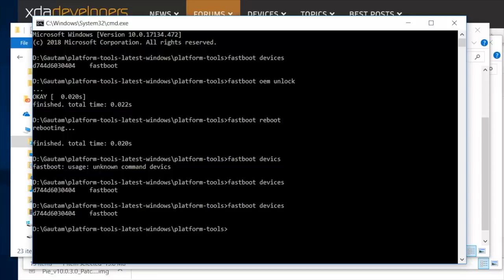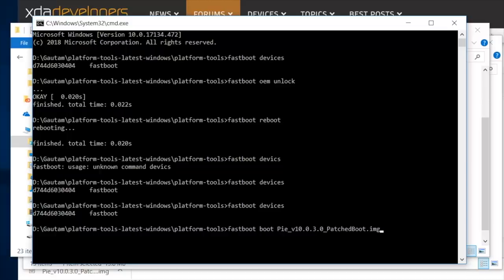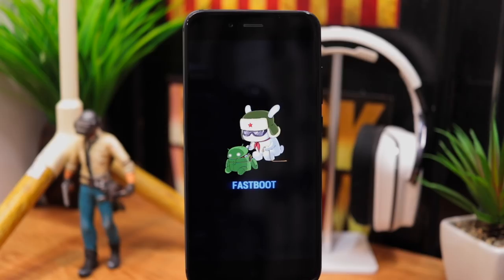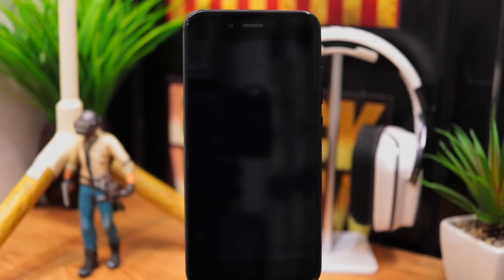Now type fastboot space boot space then type PIE and press tab key to automatically fill the name of the patched boot image file. Now press enter to boot the phone using patched boot image.